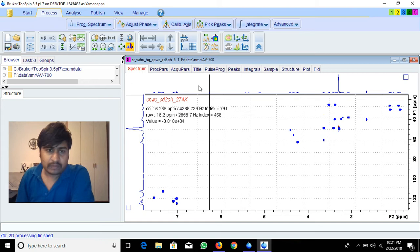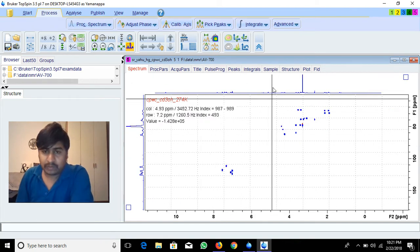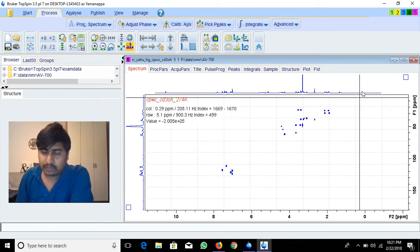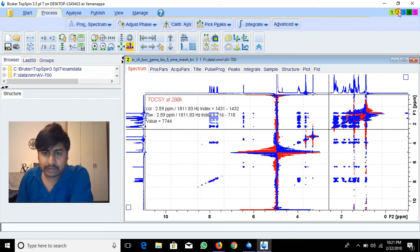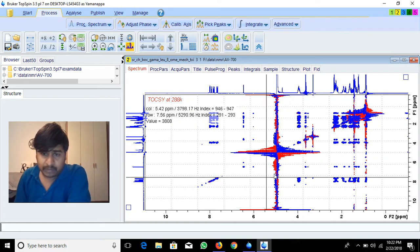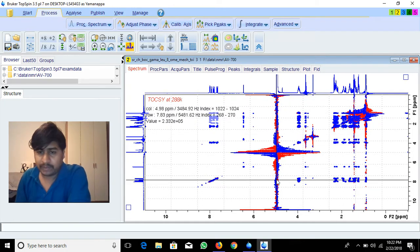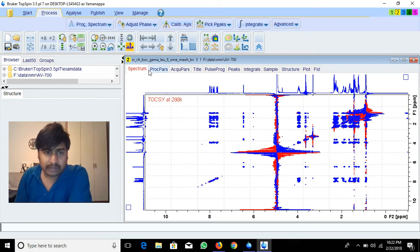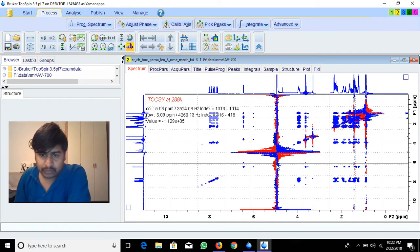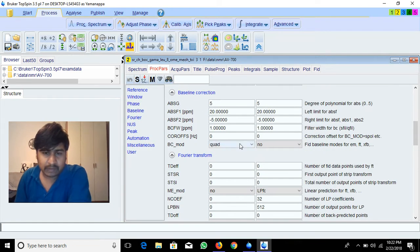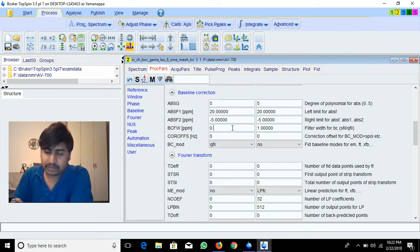After doing the experiment we can also suppress the offset noise — the noise below the water peak. Here is a TOCSY example where the noise is suppressed badly. Because of poor shimming you will get this noise below the water peak. Again the same approach: go to Process, change BC mode from quad to qfill, keep 1 ppm, and set the width to 0.5.